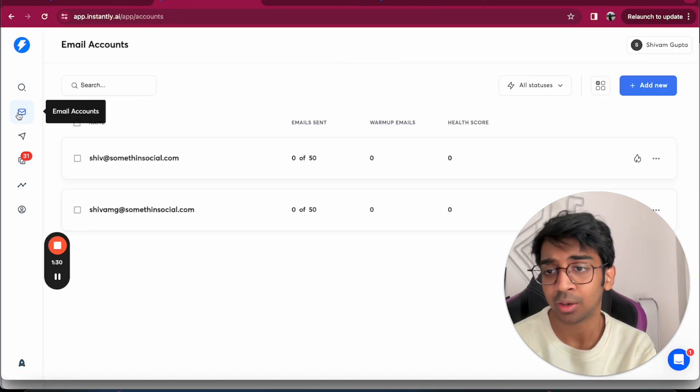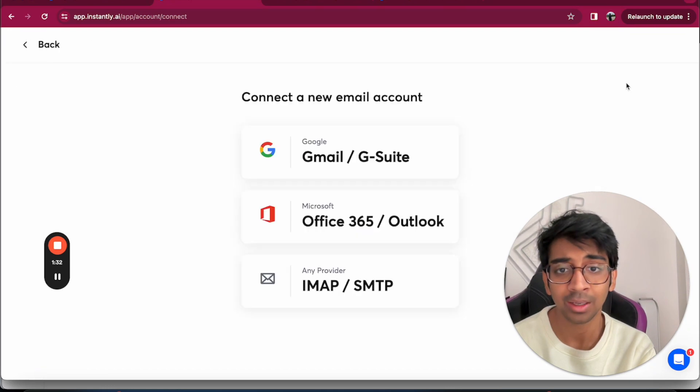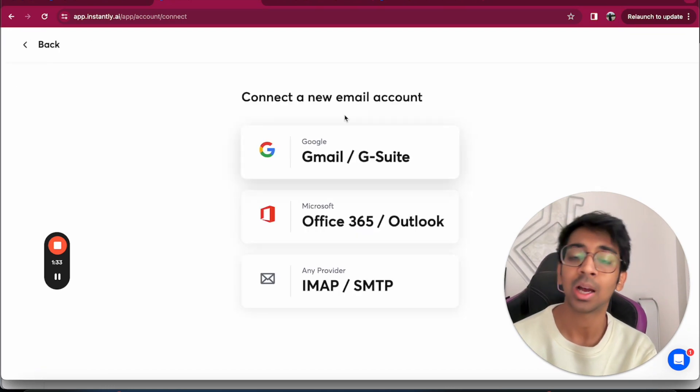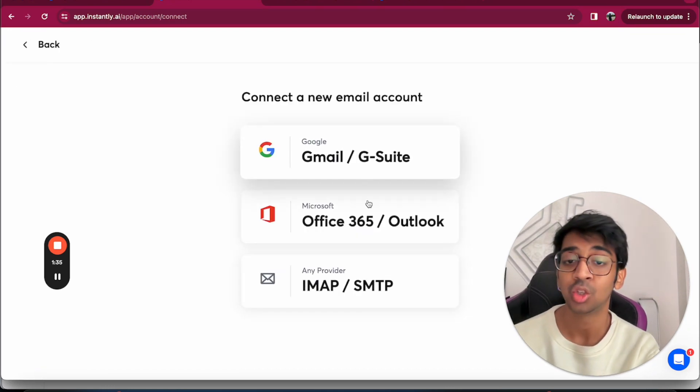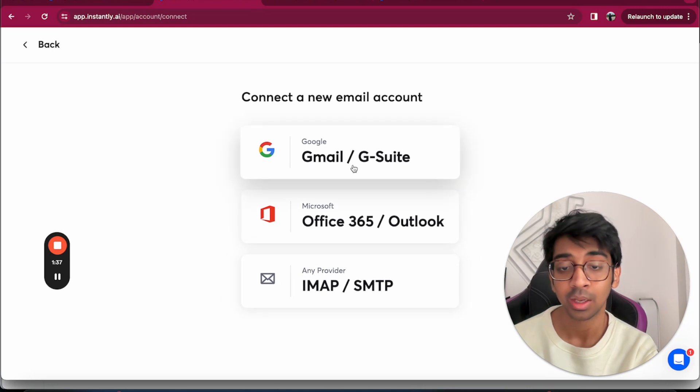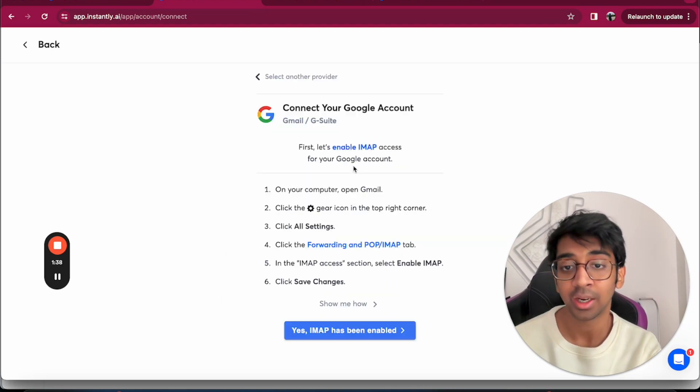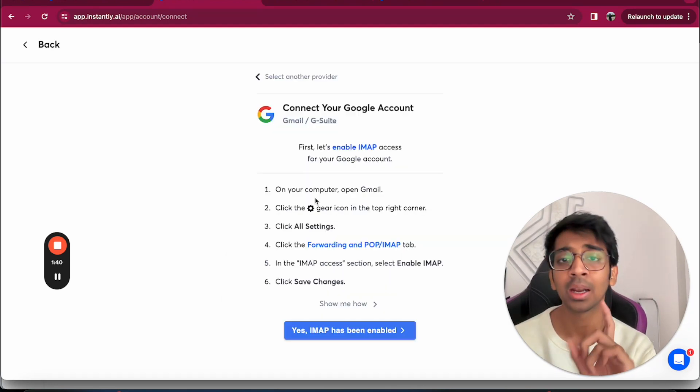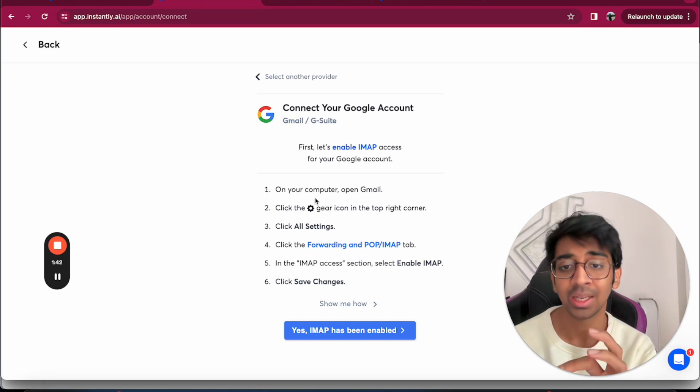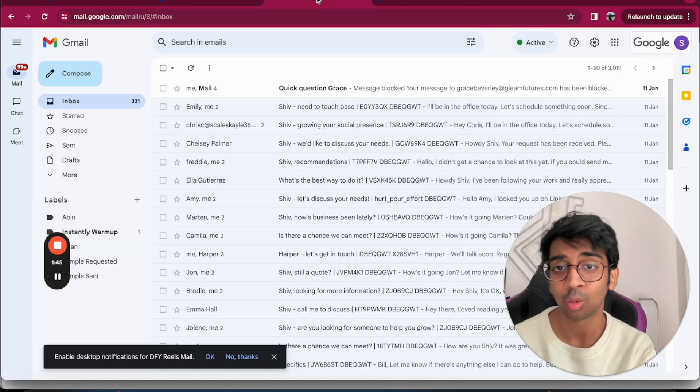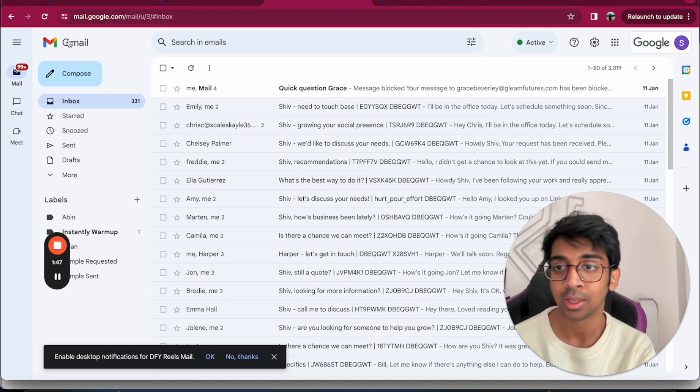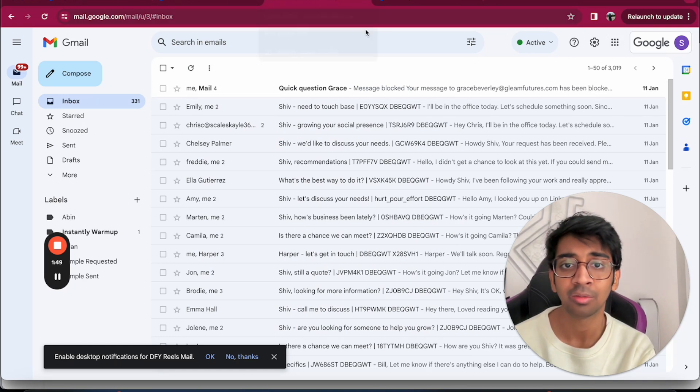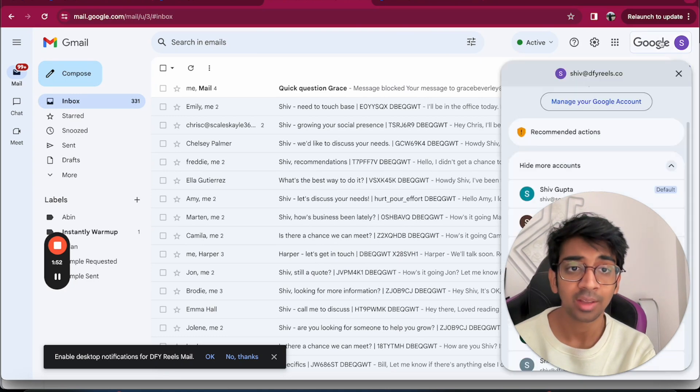All you need to do is come to email accounts and click on Add New. This will ask you to connect a new email account, which is either Gmail, Office, or IMAP. We'll click on Gmail. Now it'll ask you to enable your IMAP.